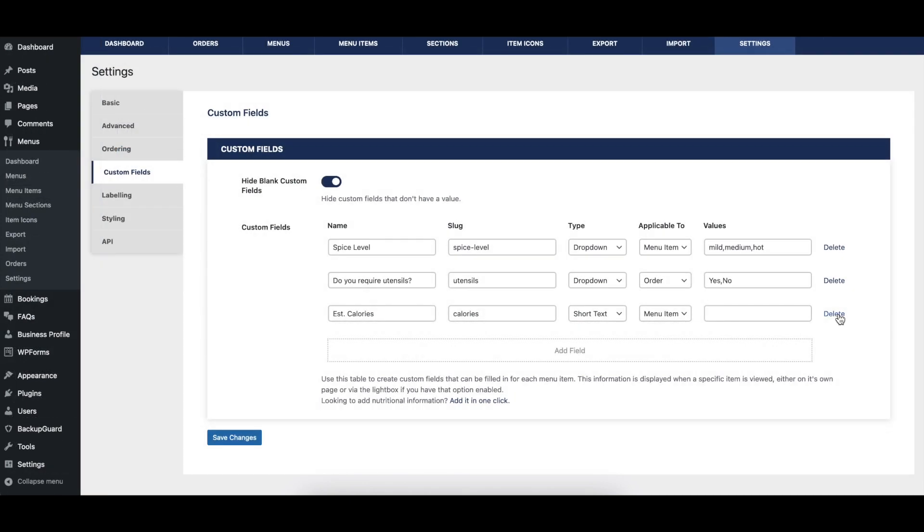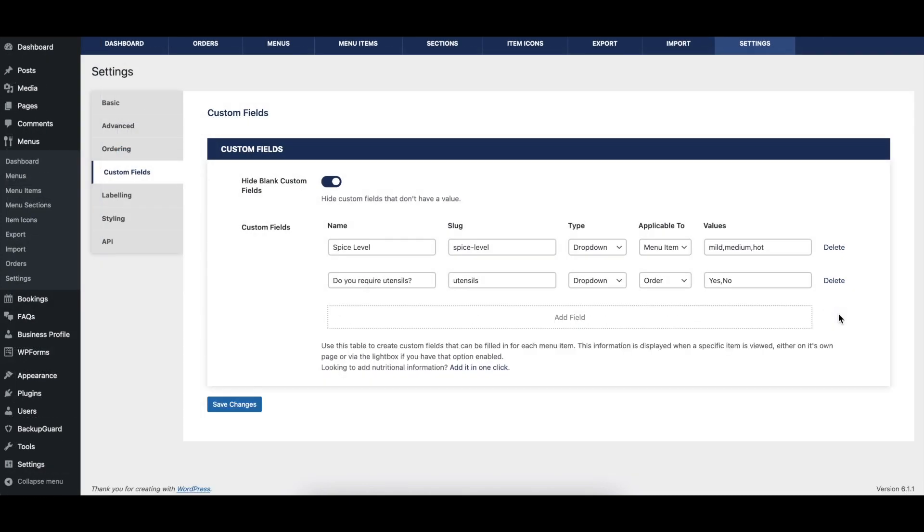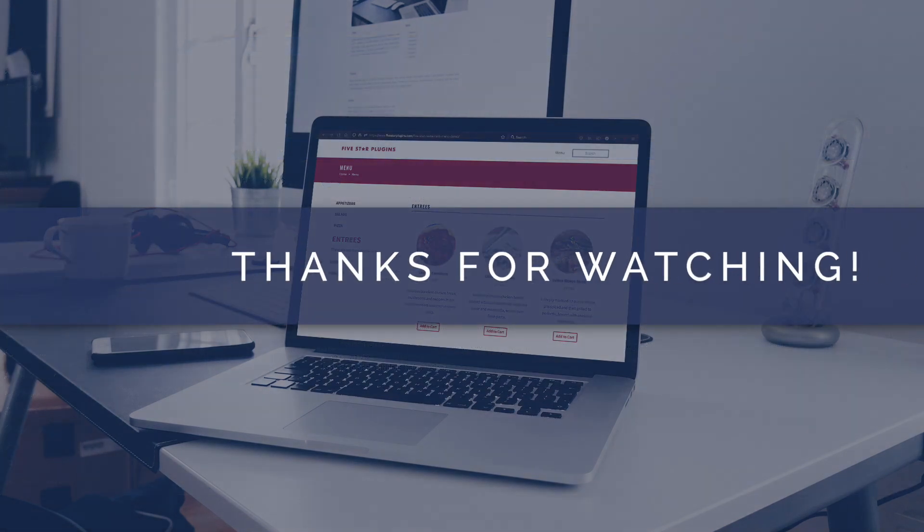If you need to delete a field, simply click on the Delete link to the right of the field.